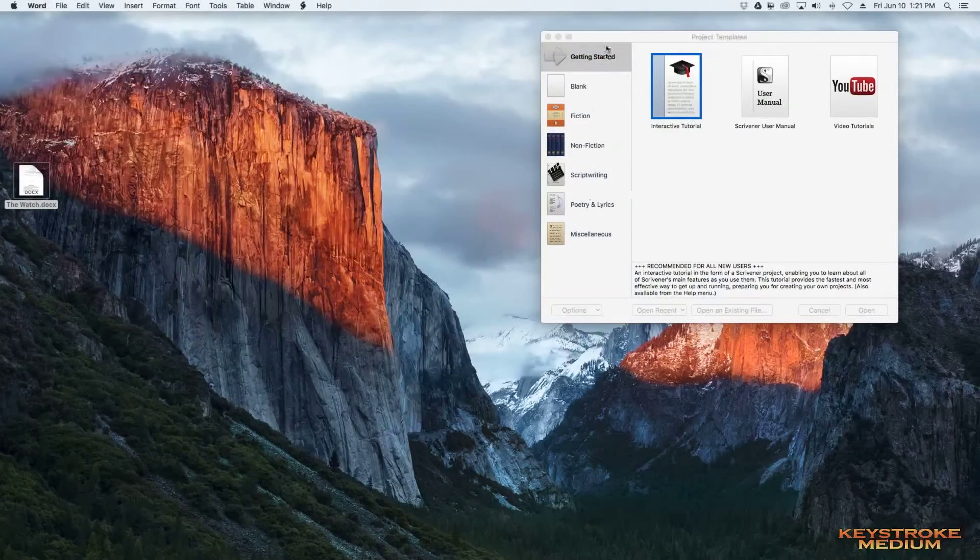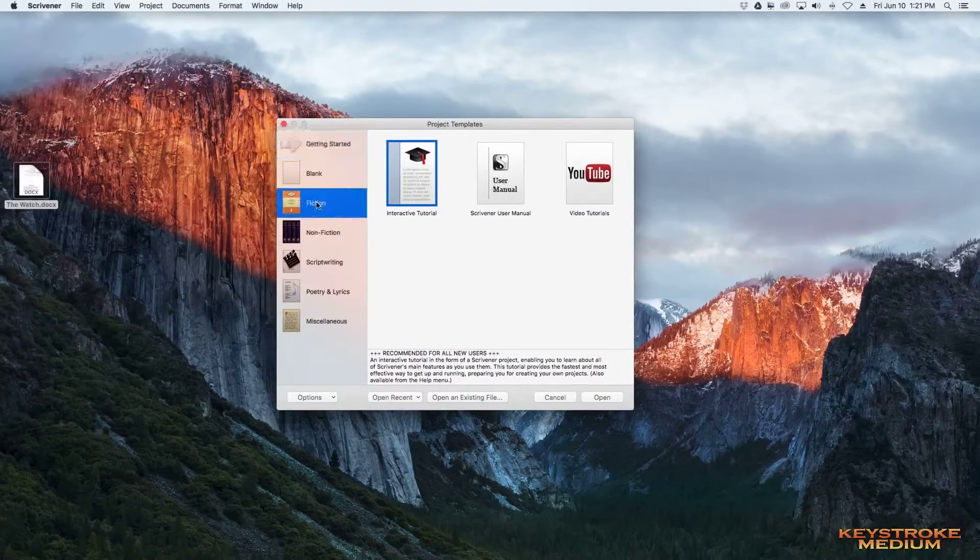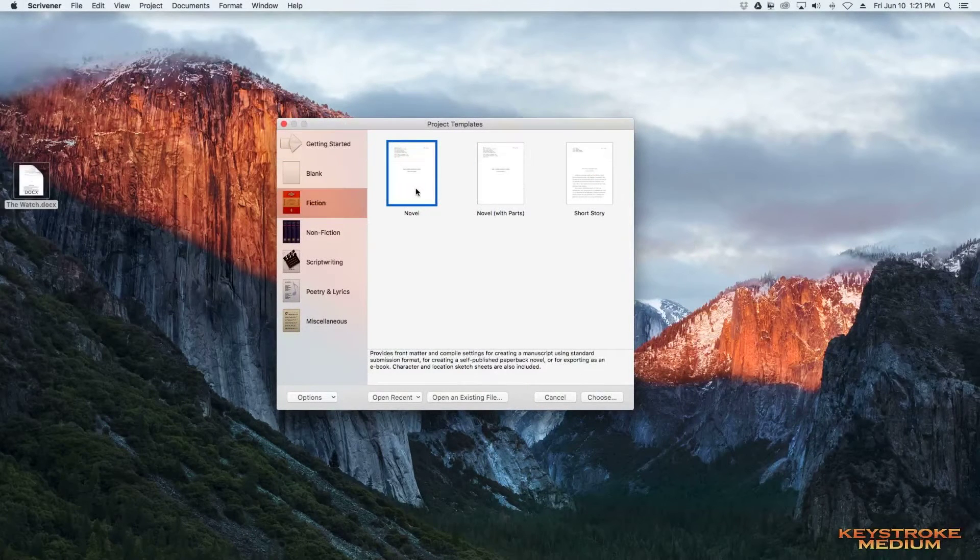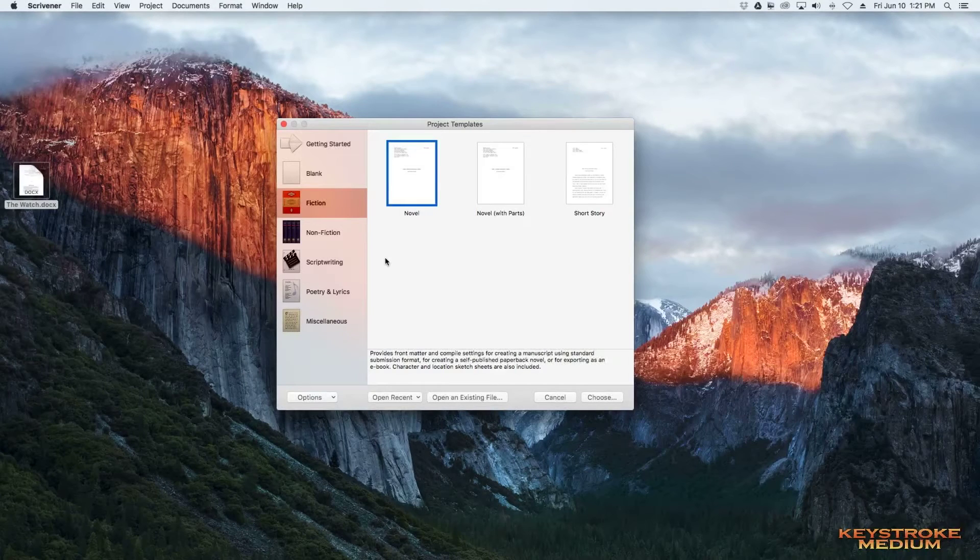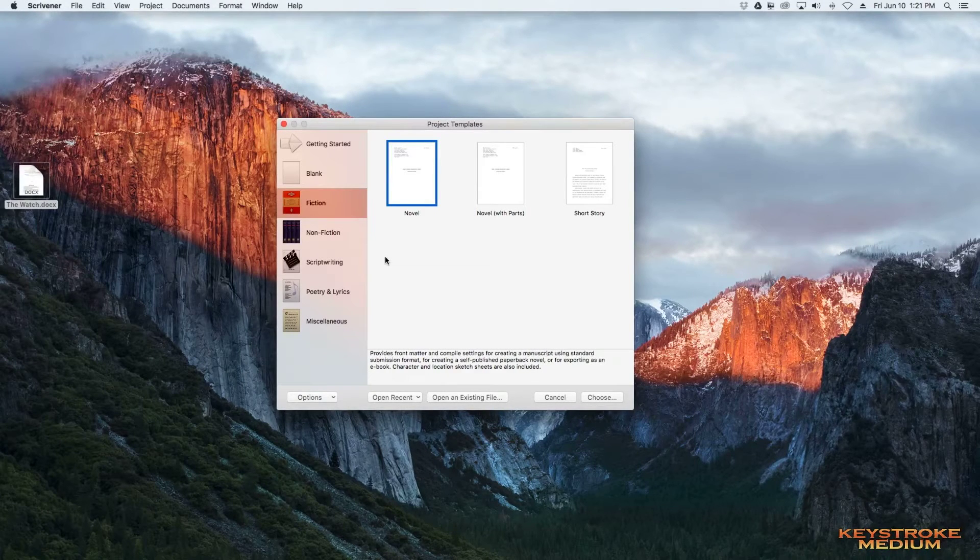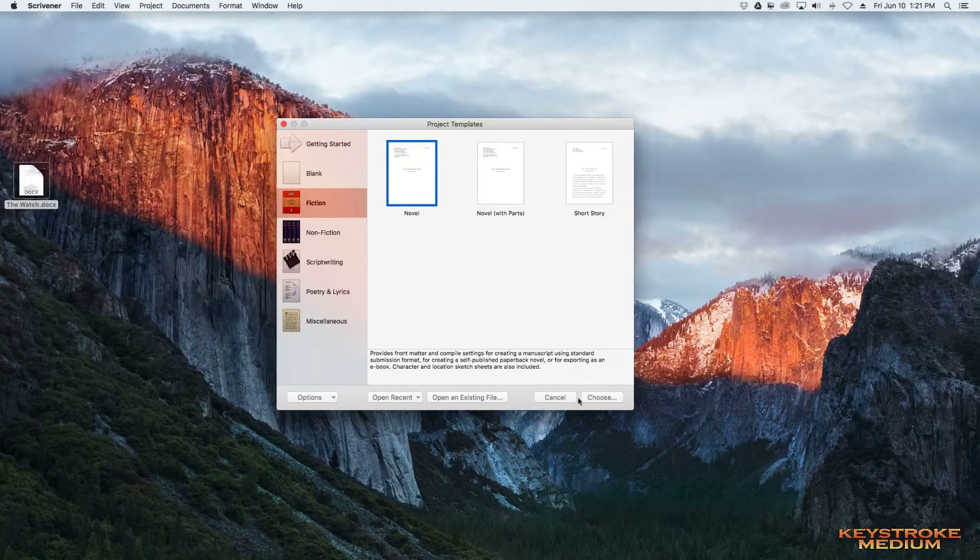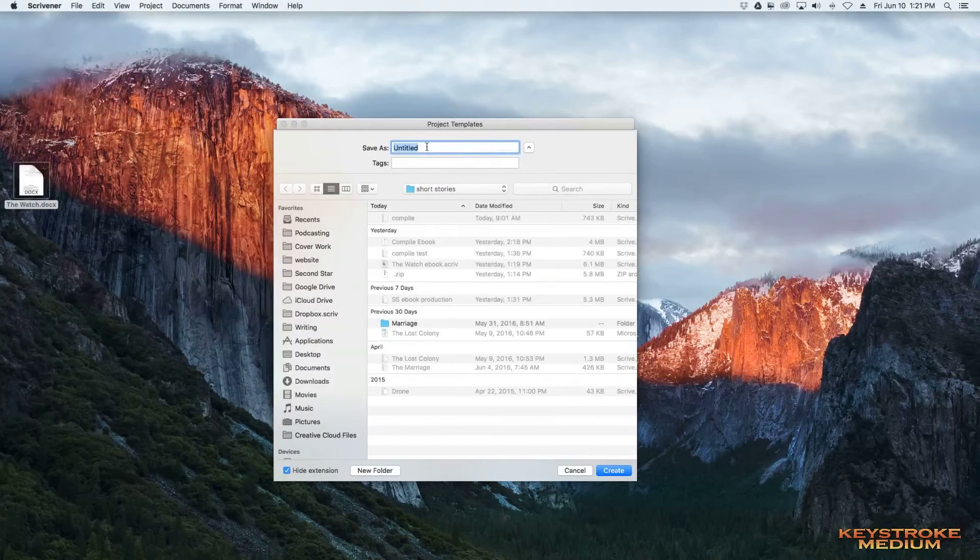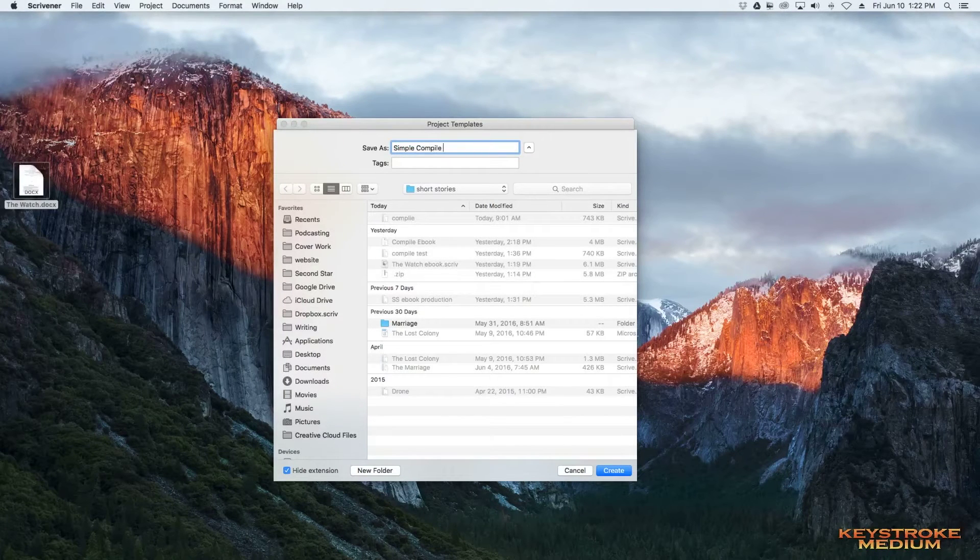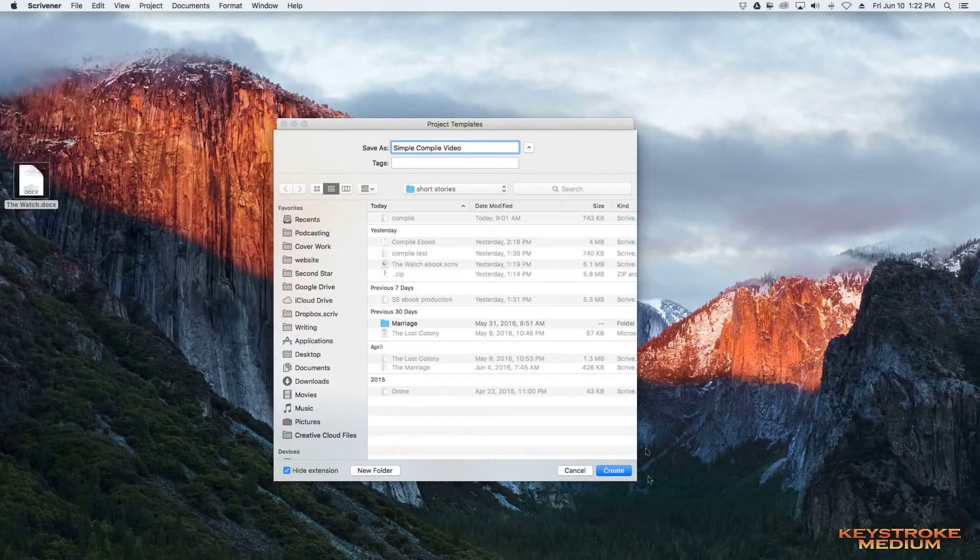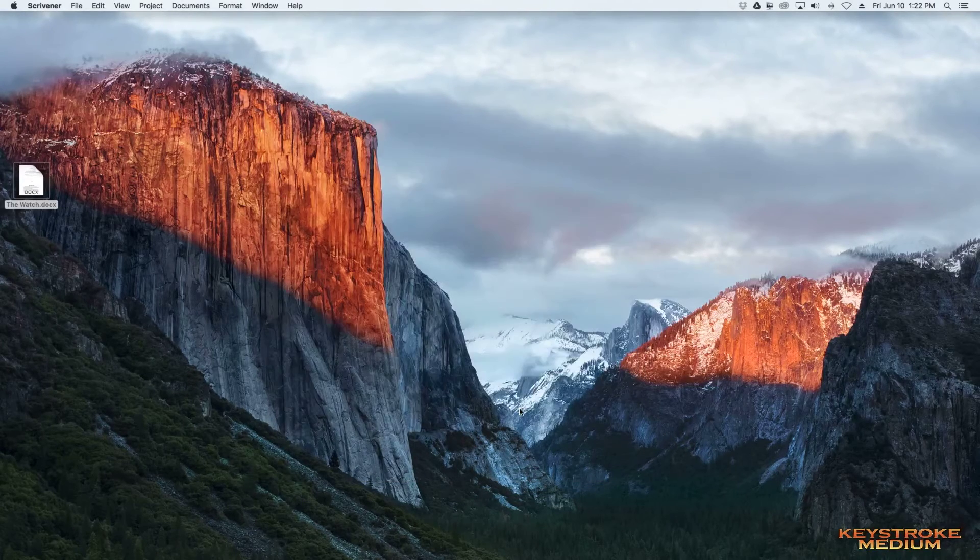And then we're going to start a new project in Scrivener. We're going to choose Fiction, Novel, and this basically is the first window that pops up when you open Scrivener, unless you already have a project going. But for the sake of this video, this is a new project. So we're going to choose Novel. It'll ask you to name it, and we're going to say Simple Compile Video.